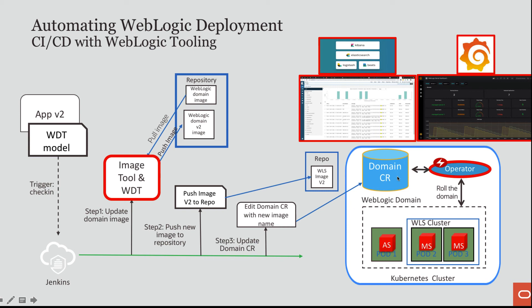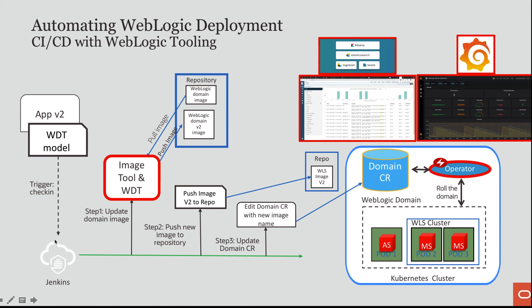The second pipeline that I had demonstrated is I made a modification to my application that I had deployed. And I made a change to the data source. So I took a sparse WDT model based on the original model. And I changed some values in the data source. And then when I checked that into my GitHub, what it did is it started a Jenkins pipeline. And the first step was to invoke image tool with its integration and WDT. It was an image tool update.